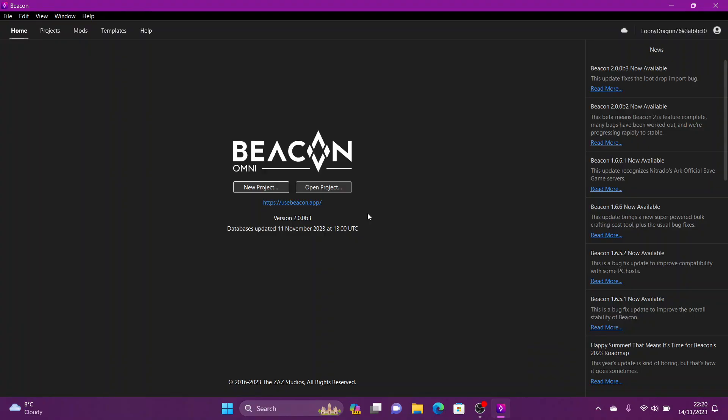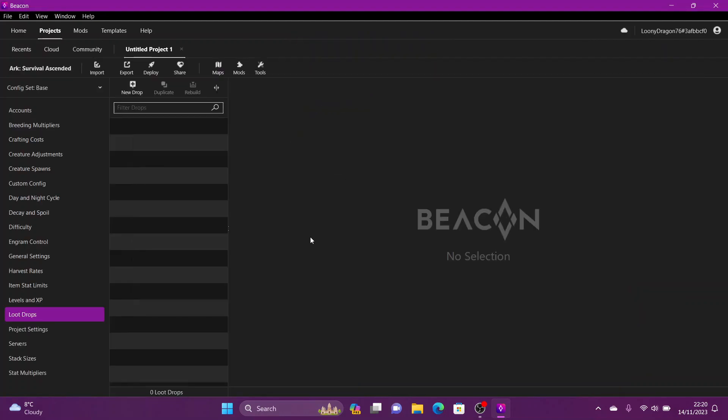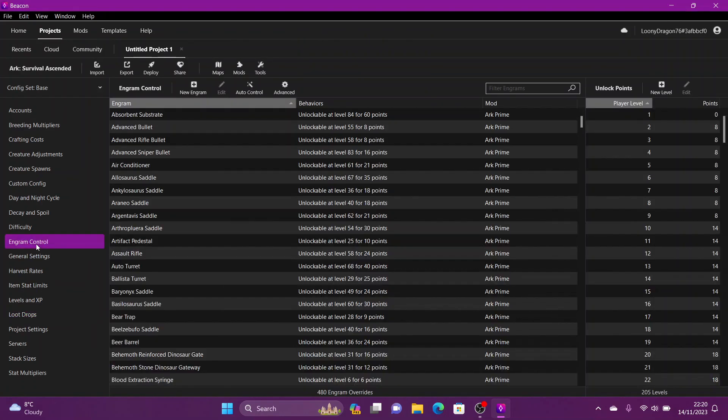Hello folks, here we are with Beacon 2.0 for Arc Survival Ascended. I'm going to have a look at engram control. Choose your game Arc Survival Ascended. Here we are down here, engram control.